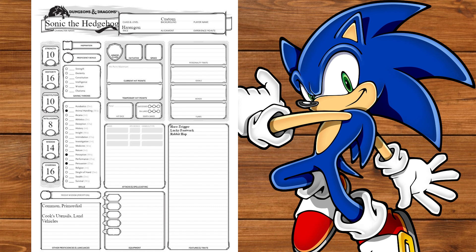Moving on to class, we're going to start off as a Monk. We'll get Strength and Dexterity saving throws and pick Athletics and Acrobatics. We'll also be proficient with Simple Weapons and Short Swords as well as the Yarding. Remember Sonic Underground? I do. At level 1, we'll get Martial Arts and Unarmored Defense.